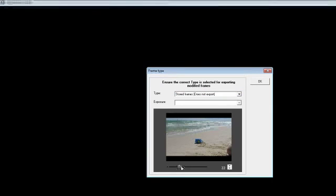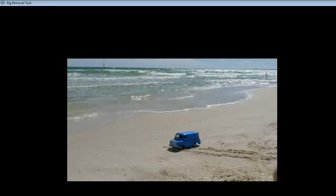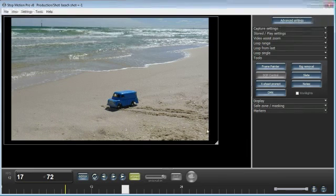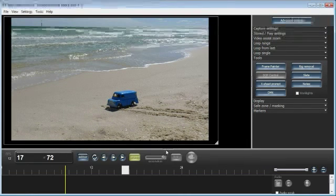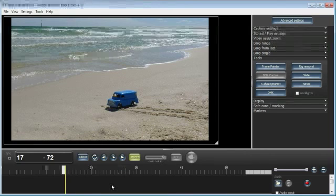We've got another tutorial which shows how to use this, so I won't go into it now. But what I'm highlighting here is all the usual tools that you have in Stop Motion Pro are available to you, even though you haven't used a camera with live view.